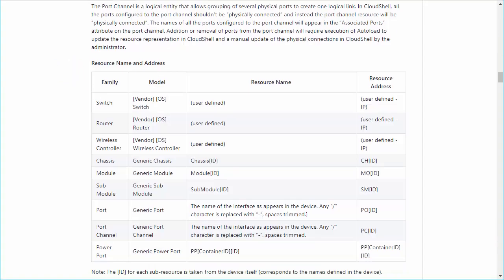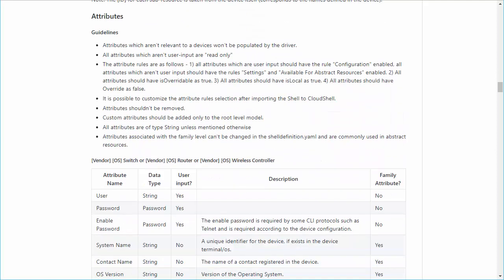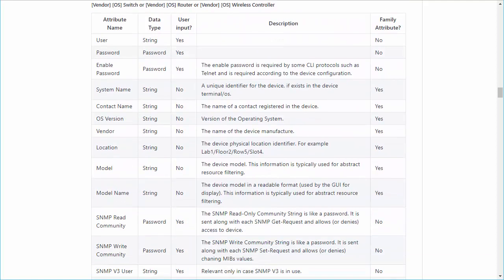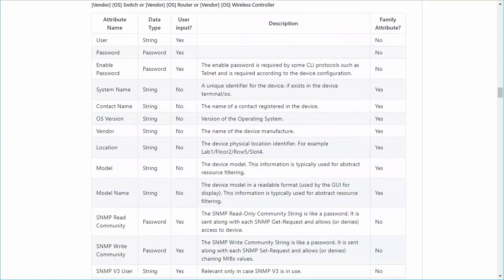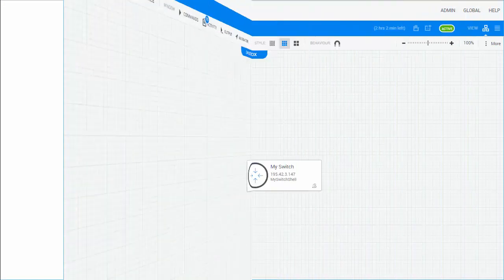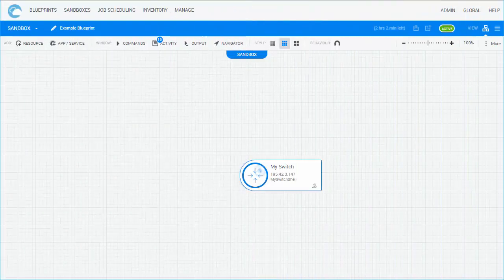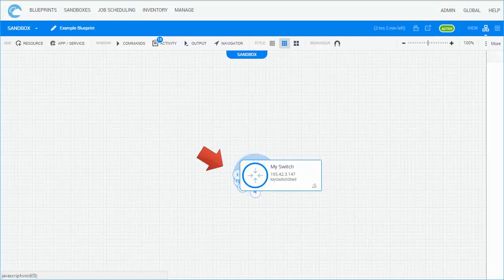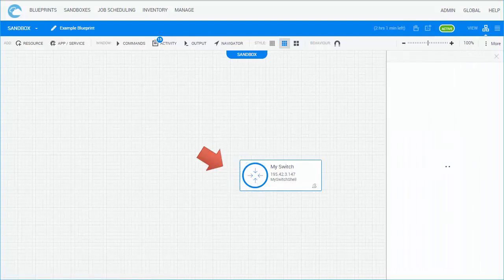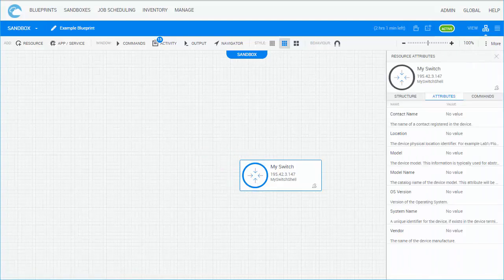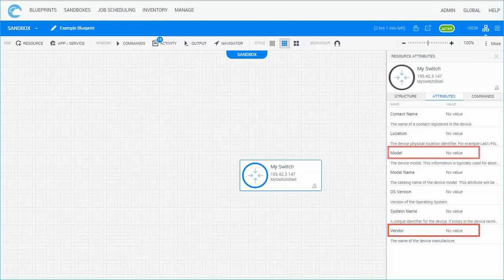Attributes are used to store information about the shell. This information is presented to the user in Cloud Shell Portal and can be used in automation processes. Attributes are defined for all levels of the shell's hierarchy. For example, the root level has generic information like vendor, model, user, and password, and the sub-resource level may have attributes such as port description.